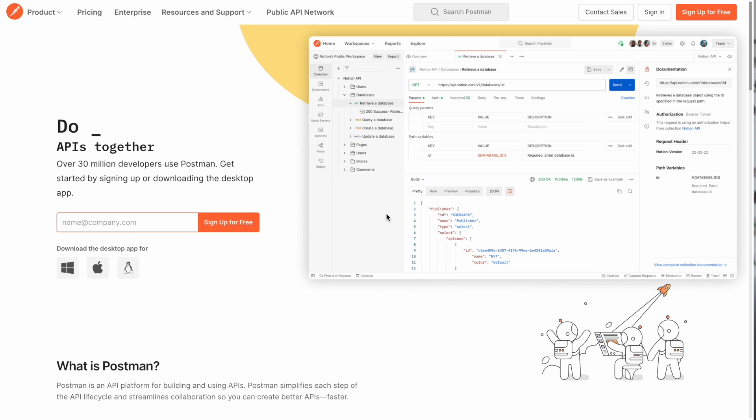Now Postman is a tool that simplifies the process of testing, sharing, and documenting these APIs. It's a tool I've used every day as a software engineer for the last eight years. So I'm really excited that they're sponsoring this video, because I really believe it's a tool that no matter what your job is in software engineering, you should know how to use.